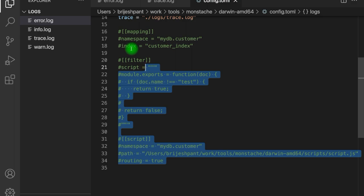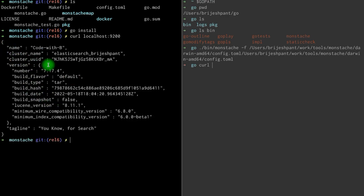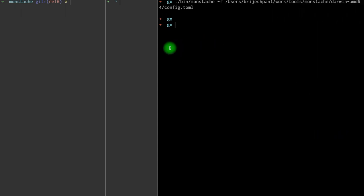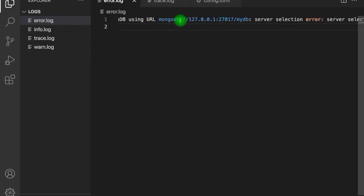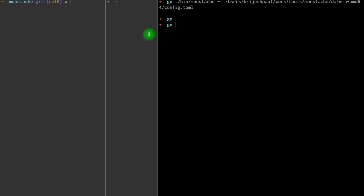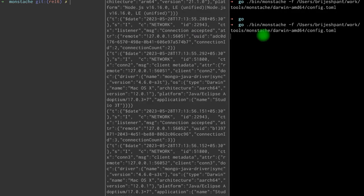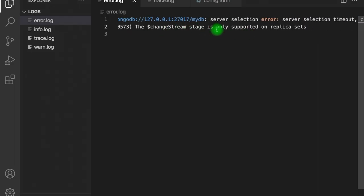Let's see if we have Elasticsearch running. Calling localhost 9200 — yes, Elasticsearch is running. Let's run the Monstash command, passing this config file. Because MongoDB is not running at this moment, we get some errors. Looking at the error.log file: unable to connect to MongoDB using this particular configuration. Let's start MongoDB and run the same command again. This time we get a different error: error starting change stream — change stream stage is only supported on replica sets.